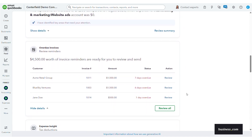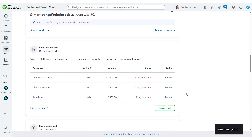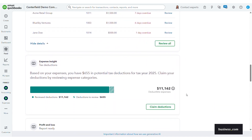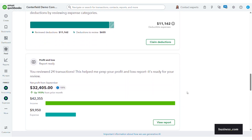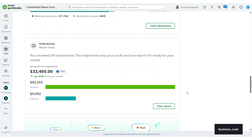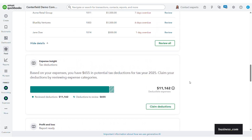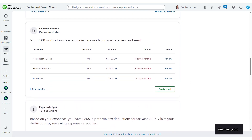You can also see some overdue invoices, expense insights, and profit and loss reports. If I had other AI insights those would also appear here — this is just what I currently have in my plan today.